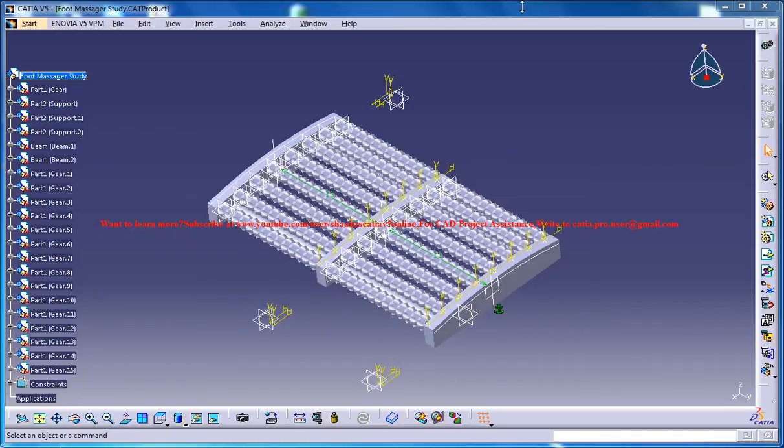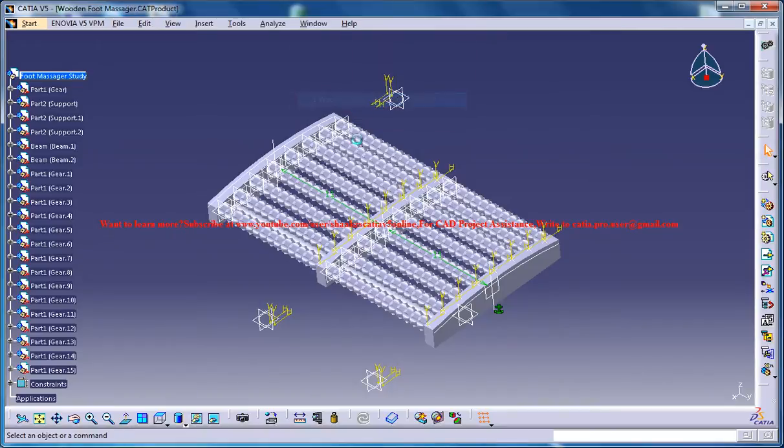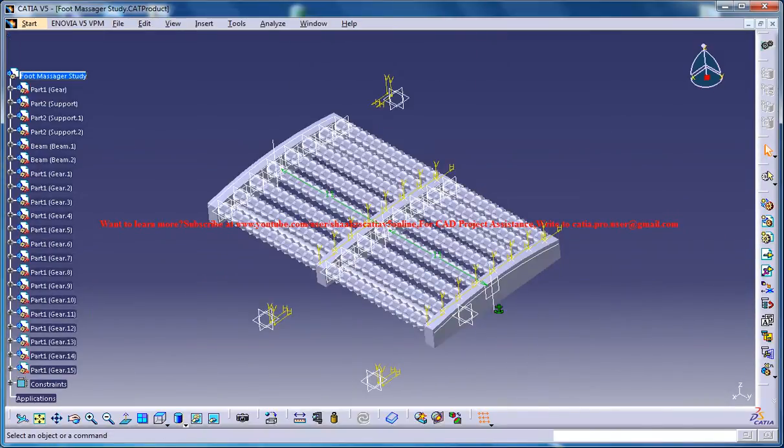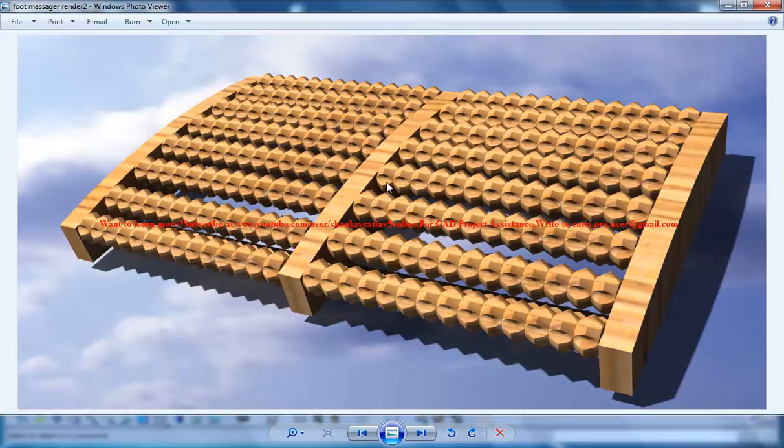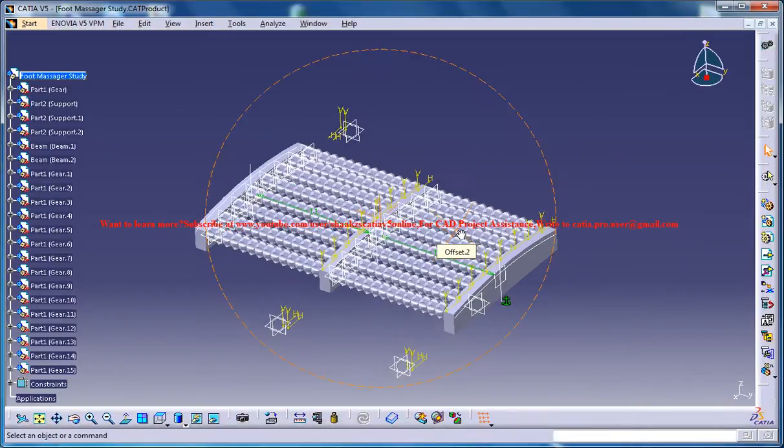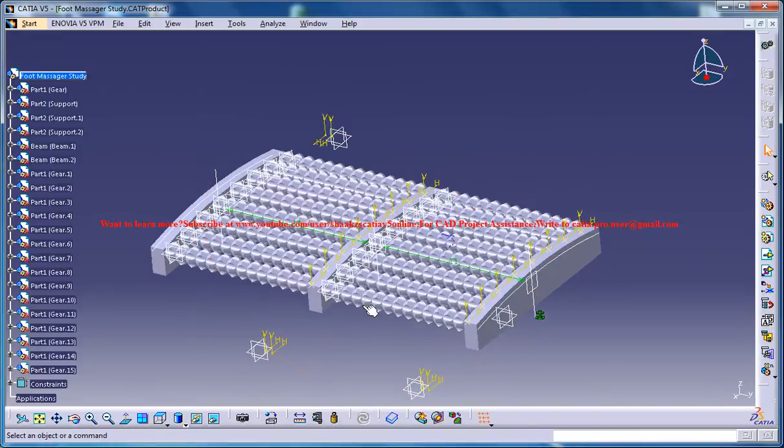The completed design is right here with all the materials being applied and here is a work in progress and here is how it looks like once the rendering is being done. Now only the material application and the rendering is remaining.